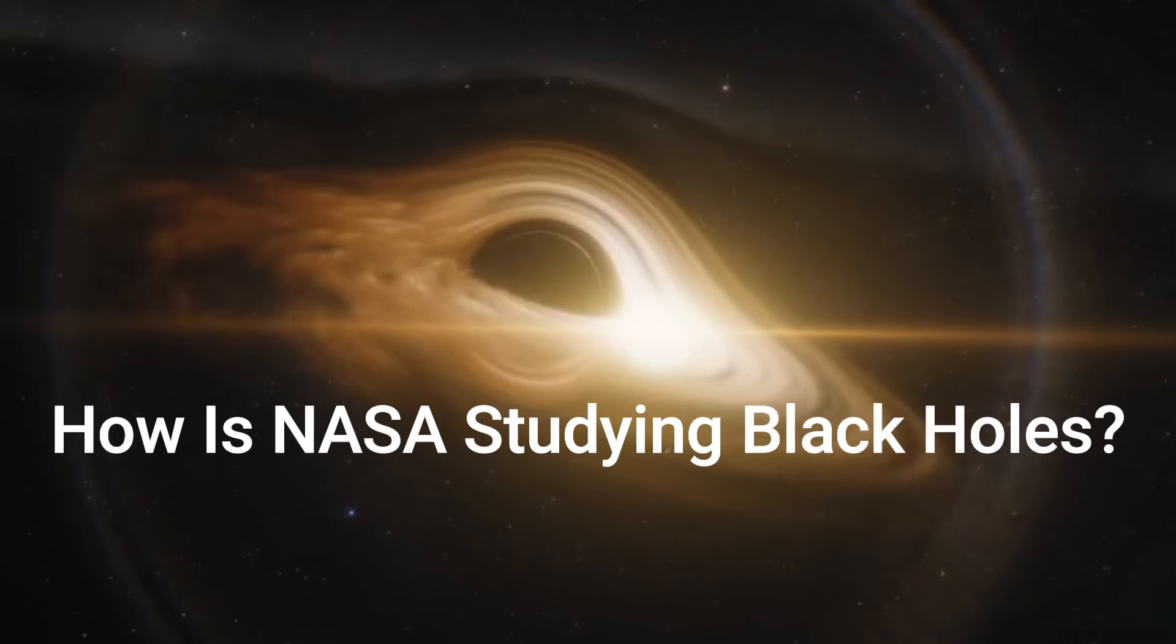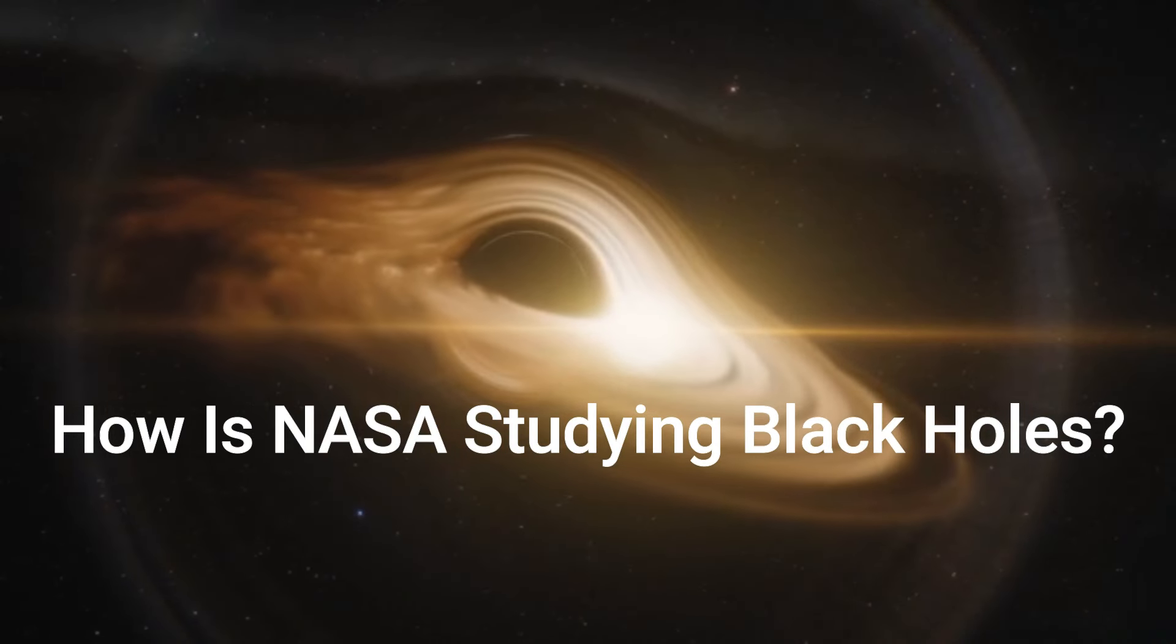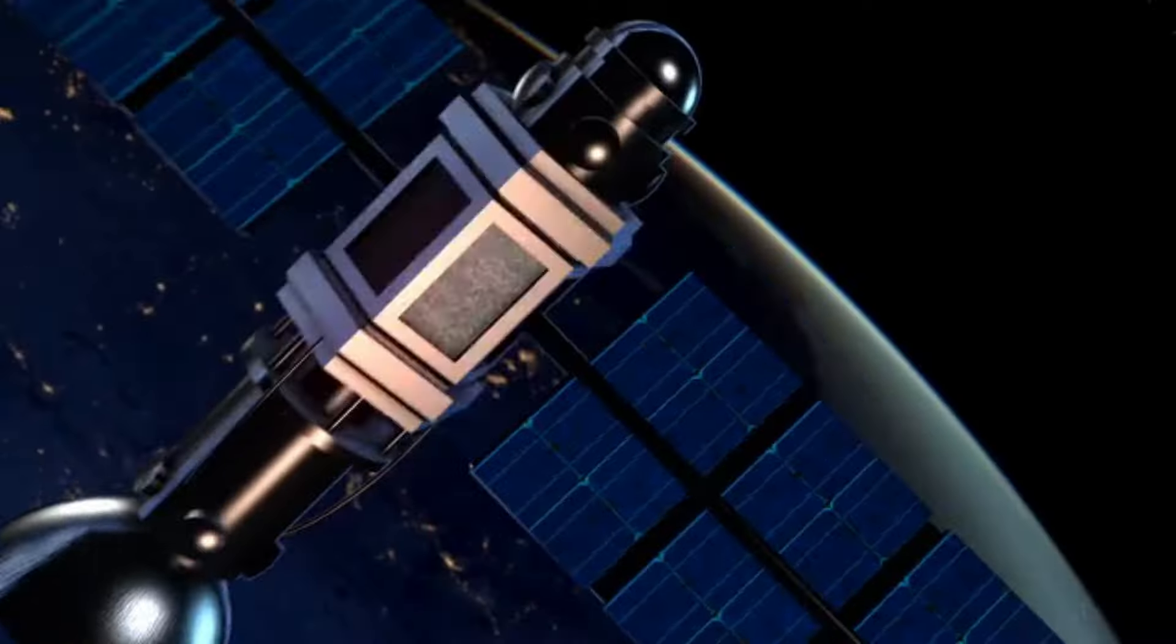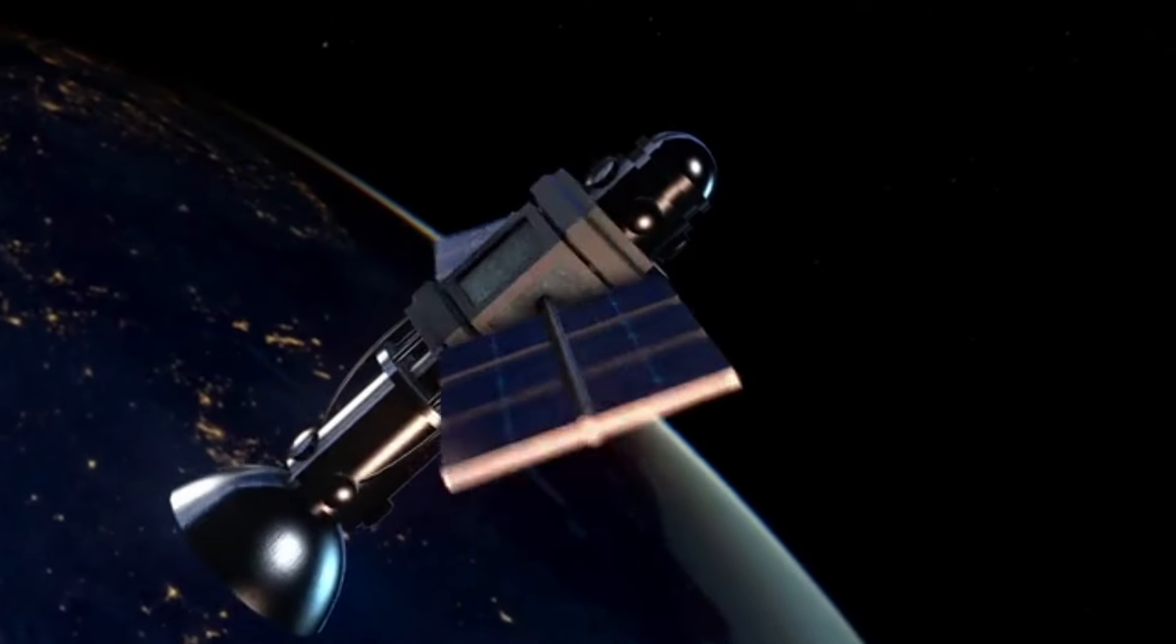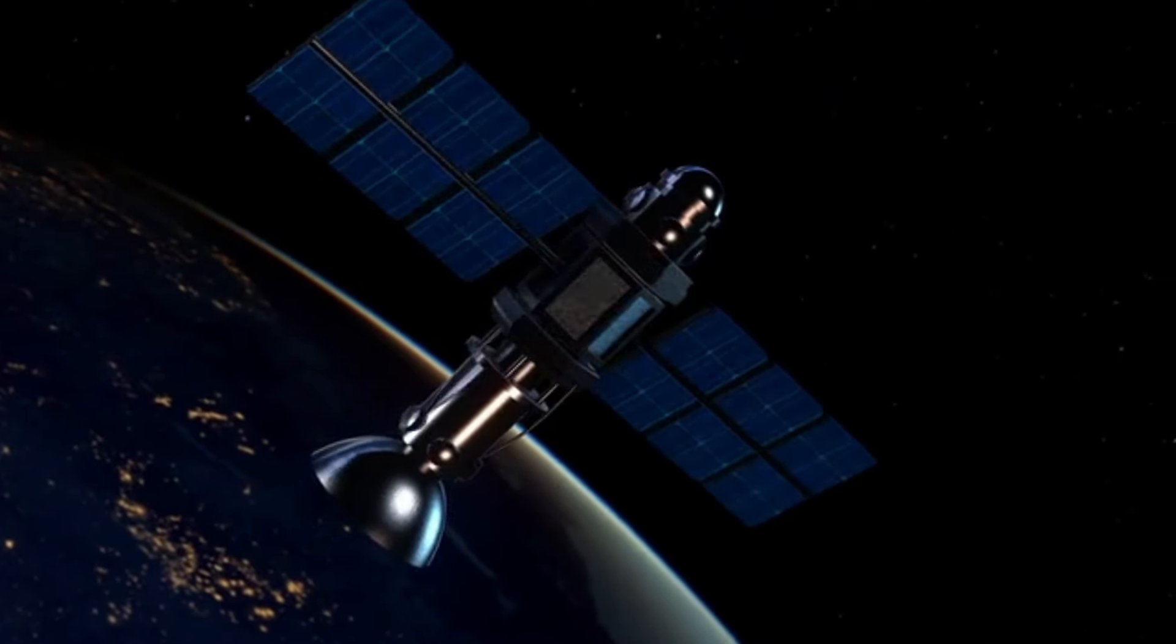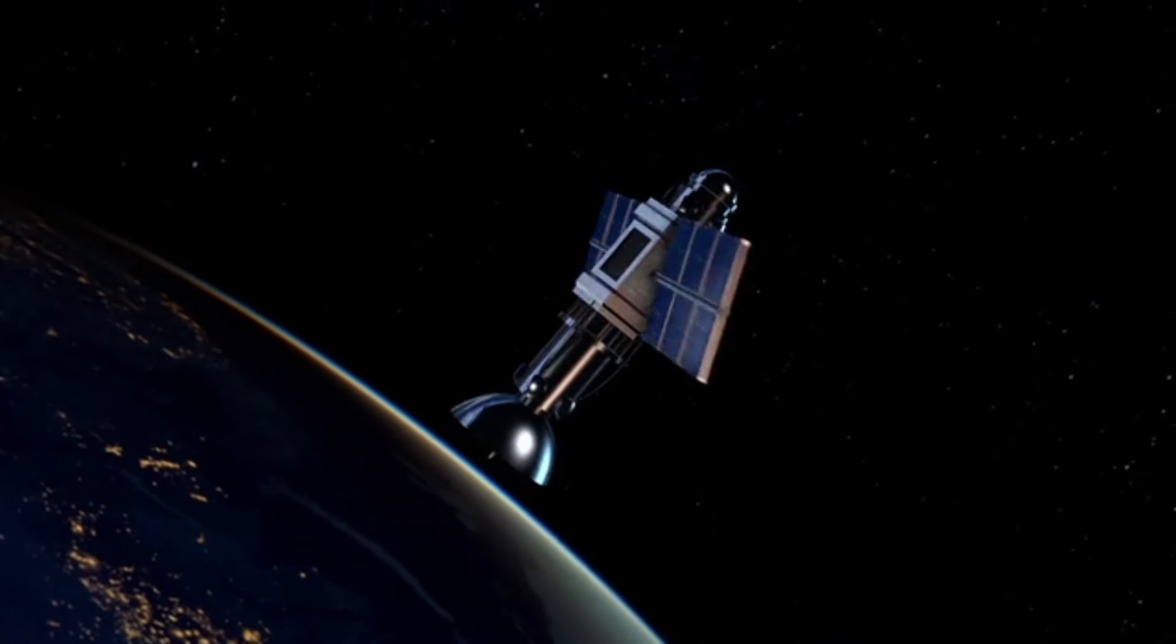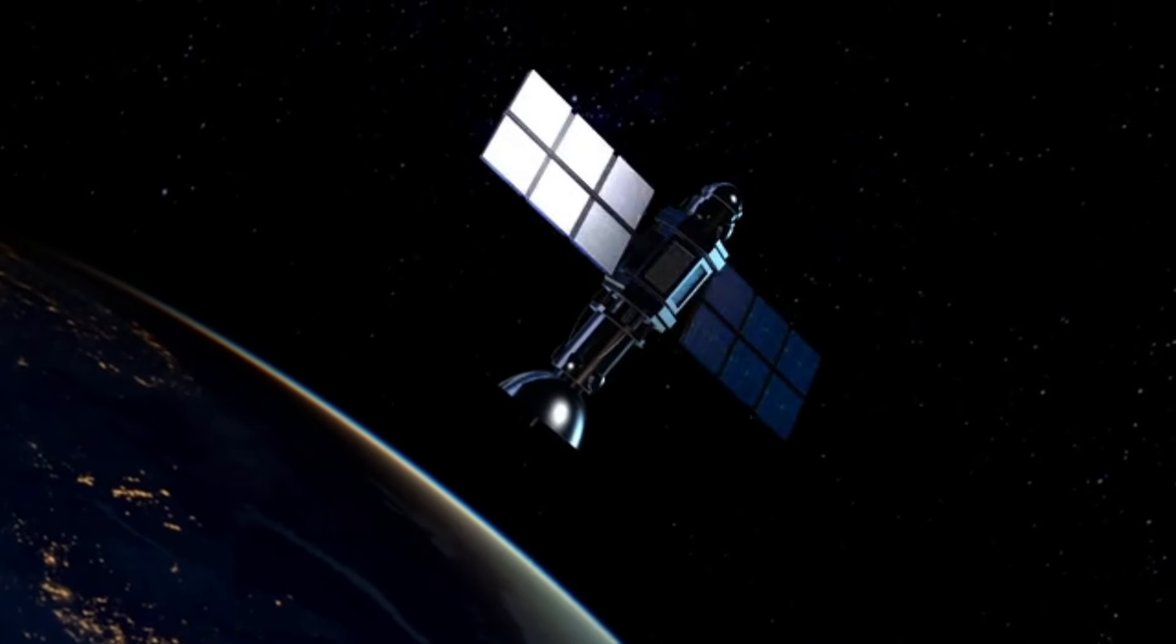How is NASA studying black holes? NASA is using satellites and telescopes that are traveling in space to learn more about black holes. These spacecraft help scientists answer questions about the universe.